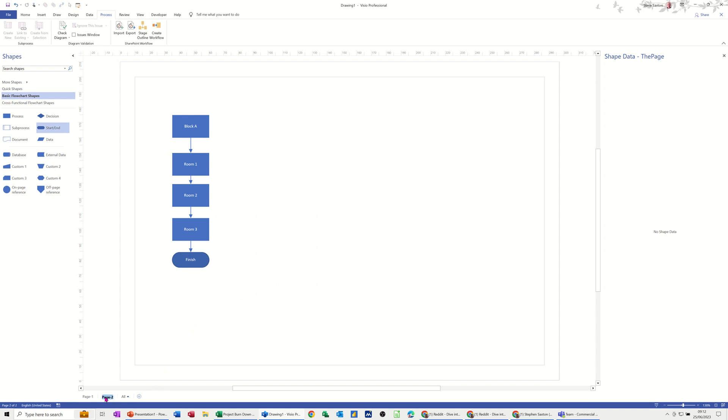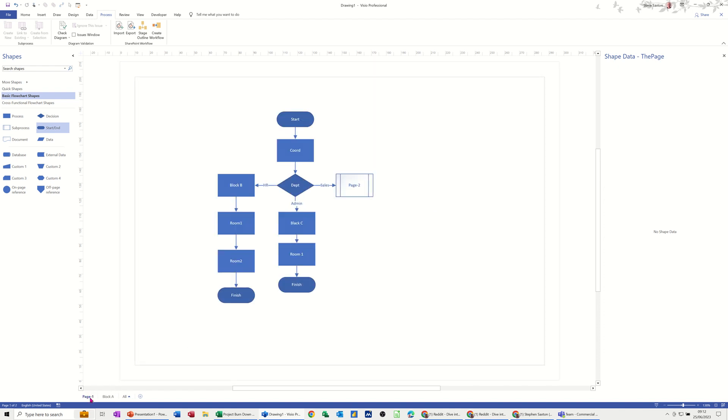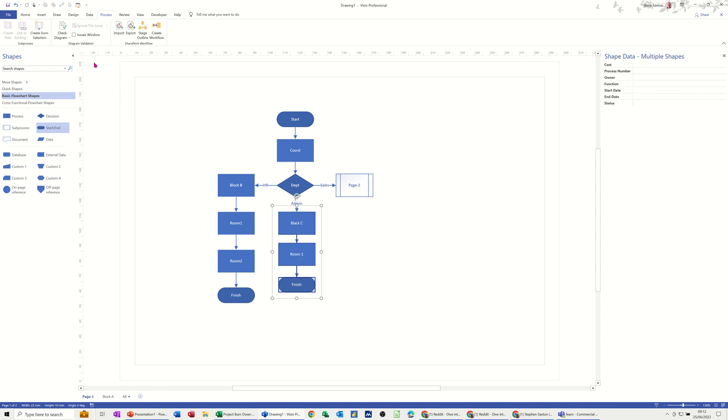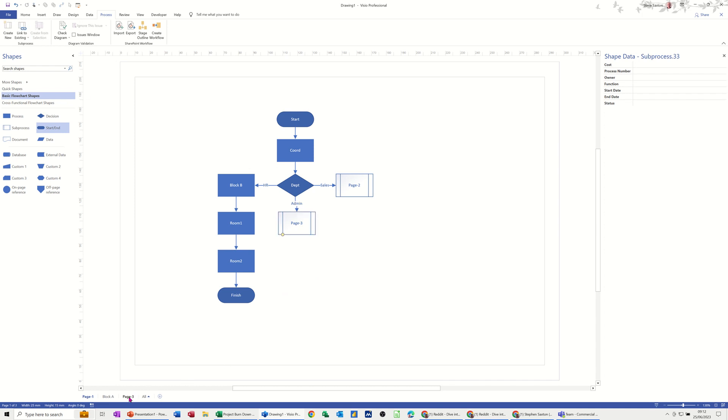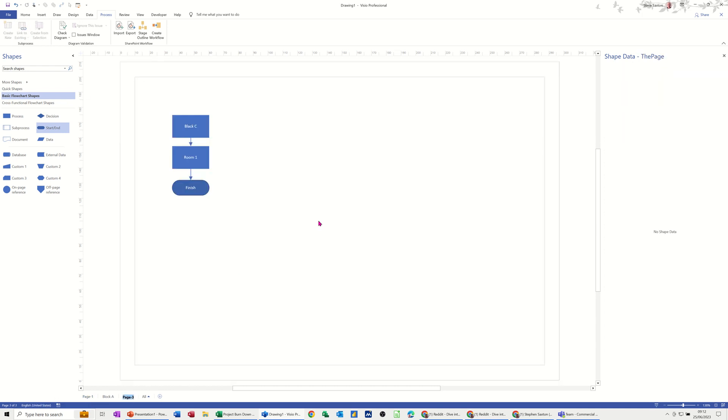Now if I just name that block A for example because that's what this is, block A, and then go back to the first page. I can do that with the admin, I'll do exactly the same. Highlight the admin, then there's my hyperlink. It's gone on to page three. I'll call that block C, I think admin is, type that right, block C.